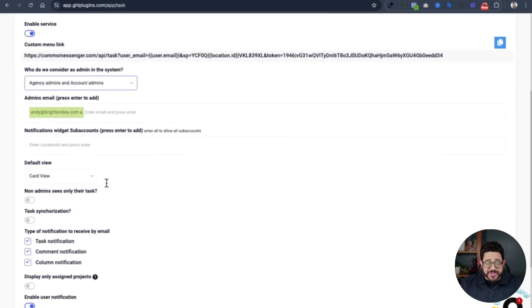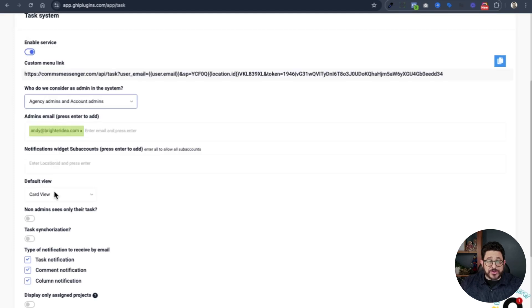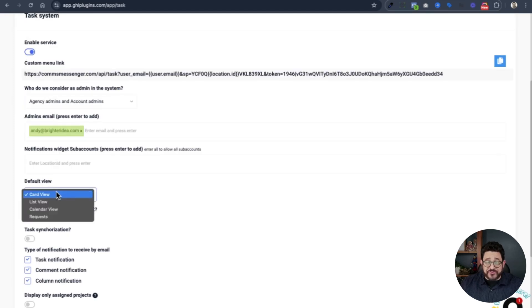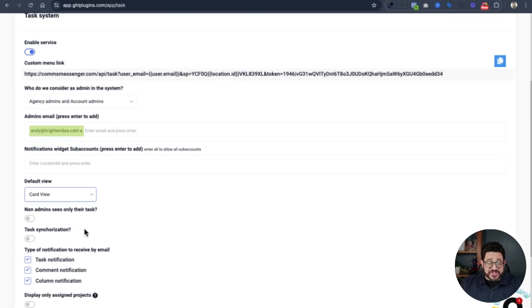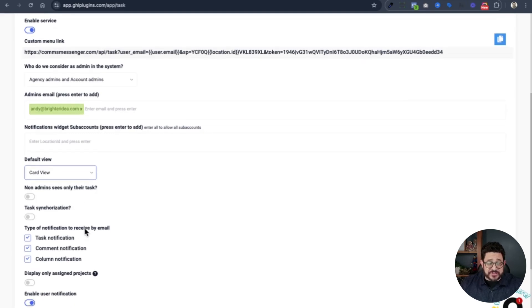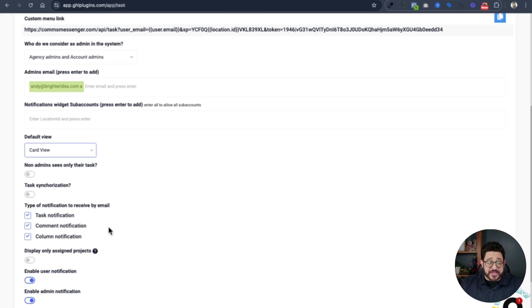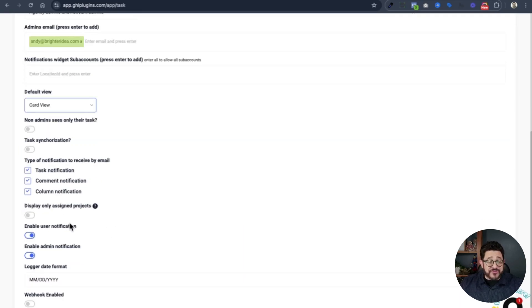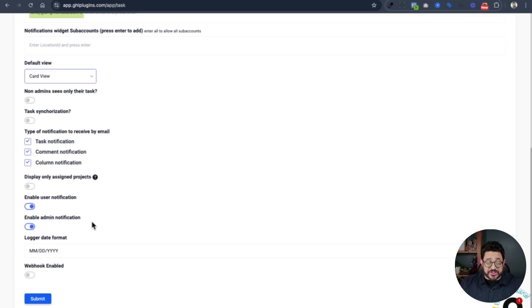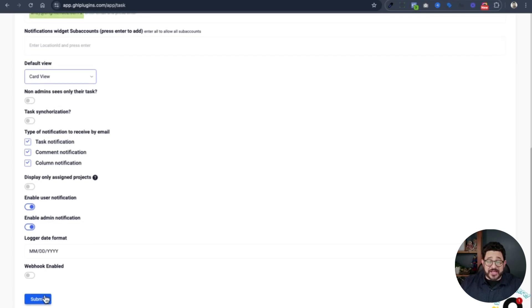You need to choose that you want to have agency admins and account admins be able to work on this system. Then you'll add yourself as an admin and any other admins that you'd like to add right here. Next, you'll scroll down, choose how you would like your default view, either card, list, calendar, or requests. If not, admins can see only their tasks, task synchronization, and then the different type of notifications that can be received by email. Then you'll enable user notification and admin notification. Then simply click submit.